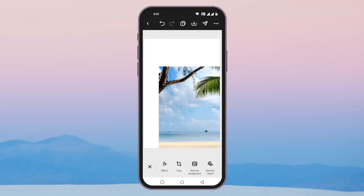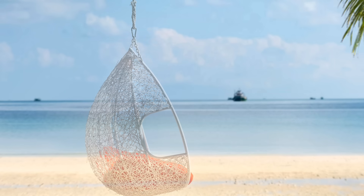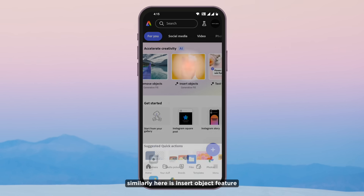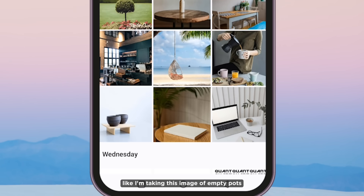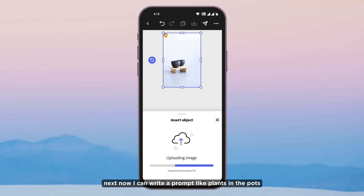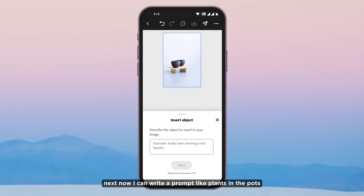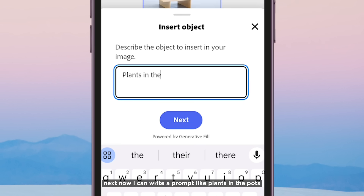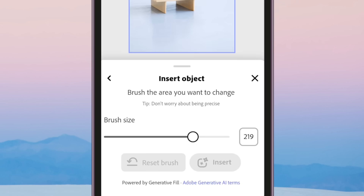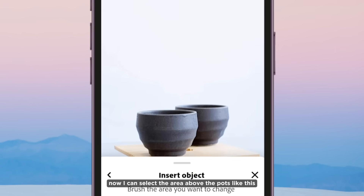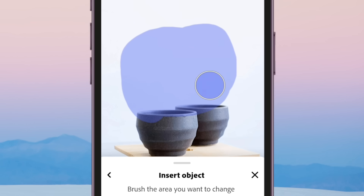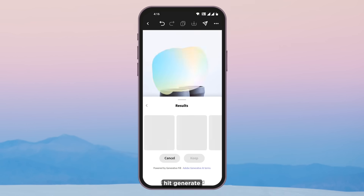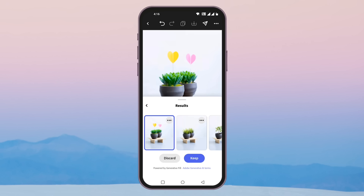Similarly, here is the insert object feature — tap on it. Just select any media from the phone. I am taking this image of empty pots. Now I can write a prompt like 'plants in the pots' and adjust the brush size. Select the area above the pots like this, then hit generate. The results are beautiful.